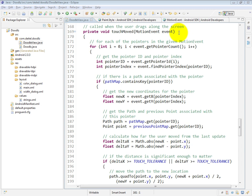So for that reason, we use a for loop to iterate through all of the pointers for which there's information in the current motion event object that's being passed into our touchMove method. Now, based on the current ID, the current pointer ID,